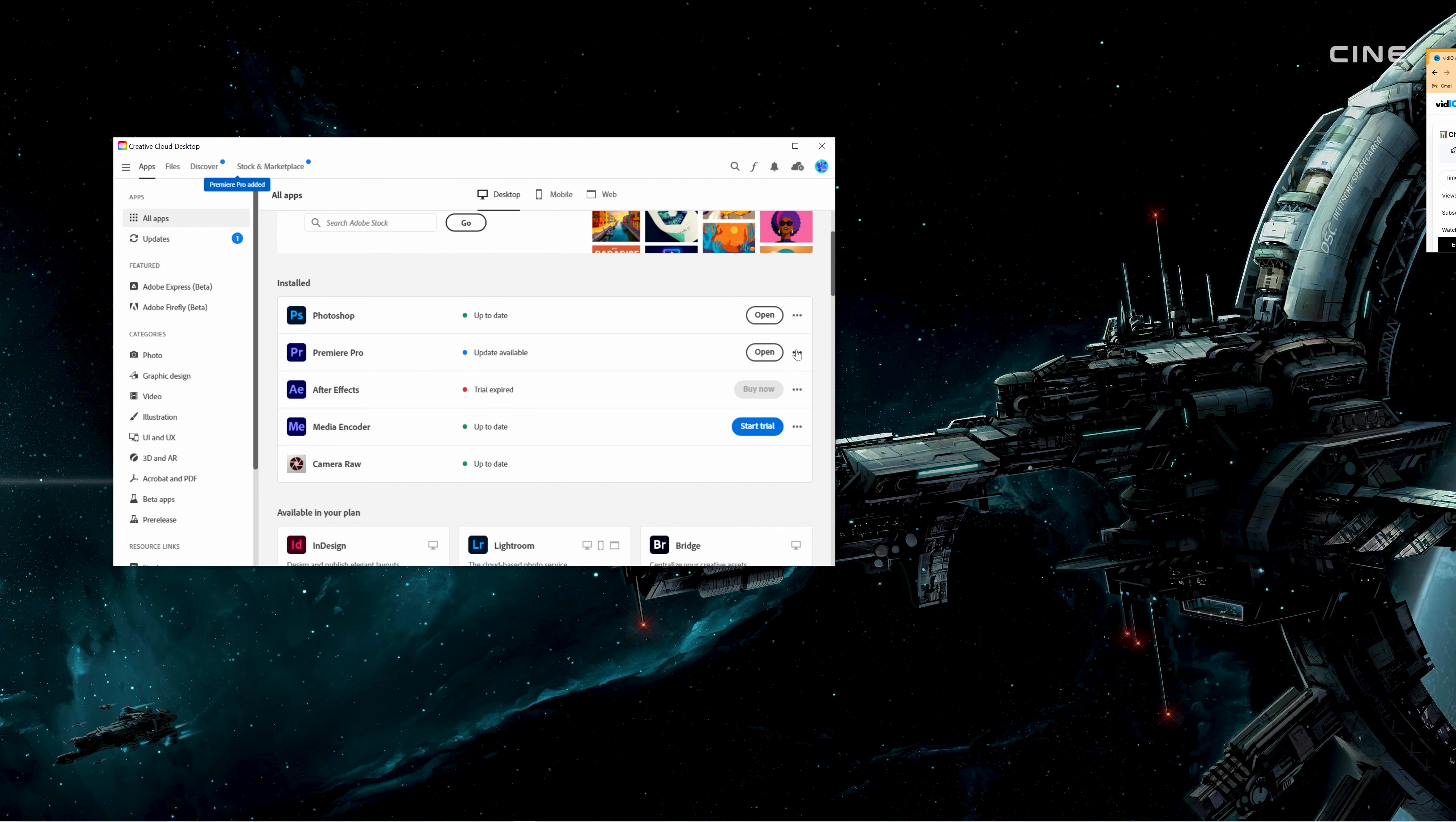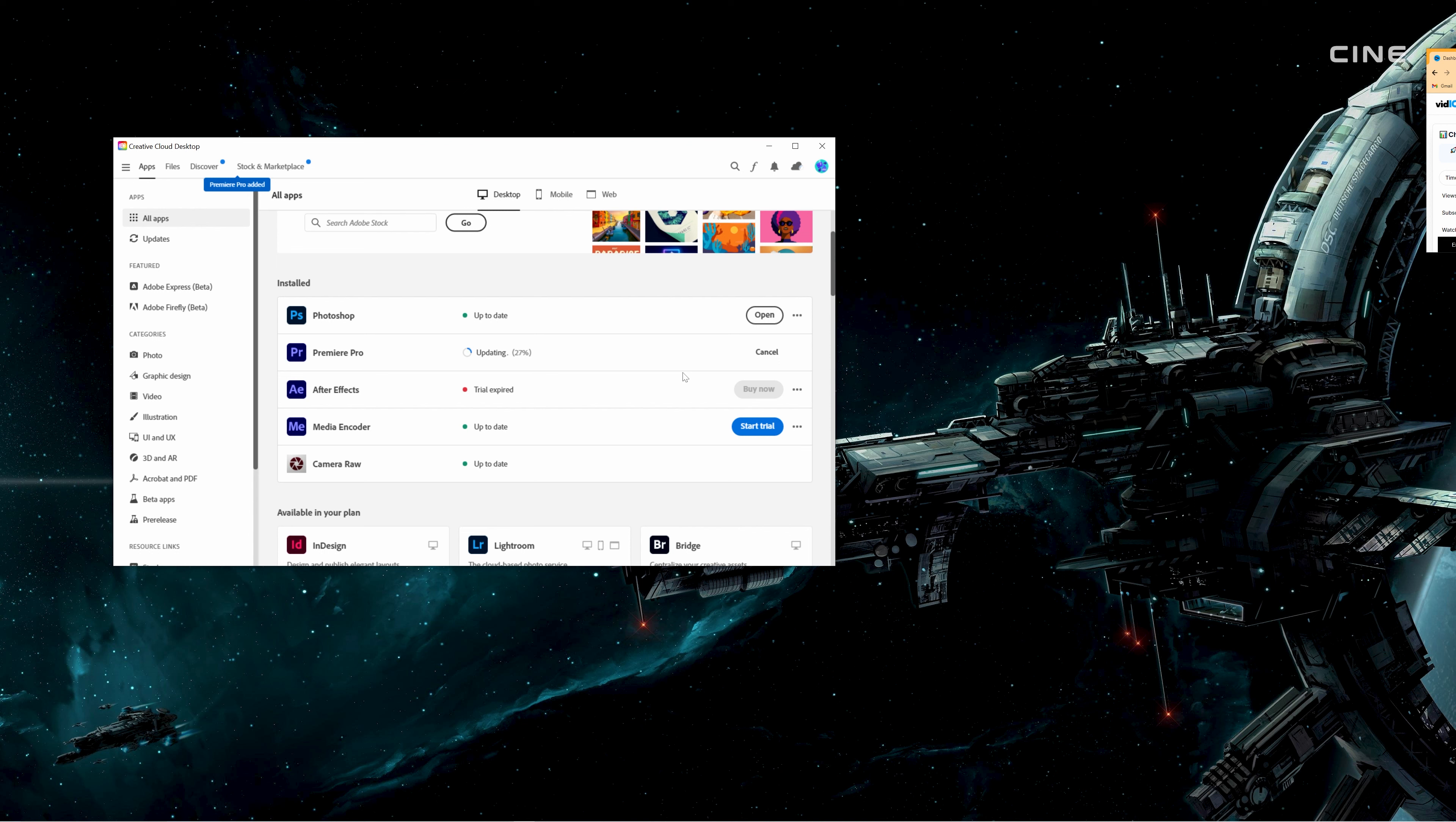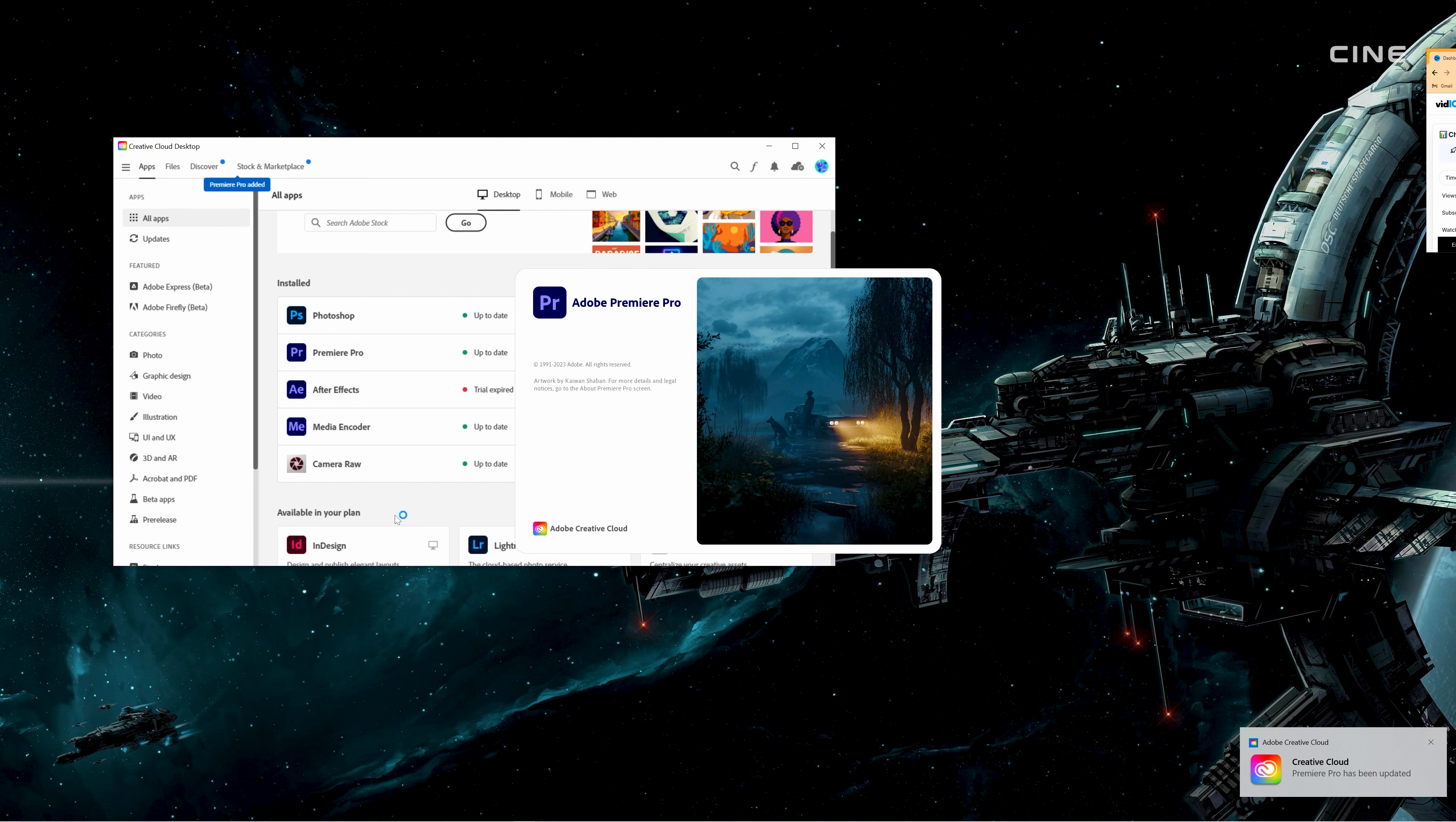Finally, I went back to Creative Cloud and updated Premiere Pro to version 23.05 from there. And that's it. Now I have the latest version of Premiere Pro working smoothly on my PC.